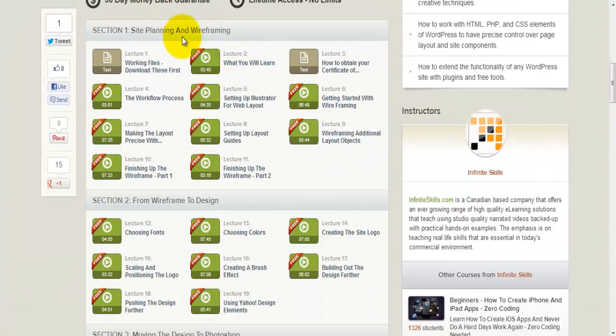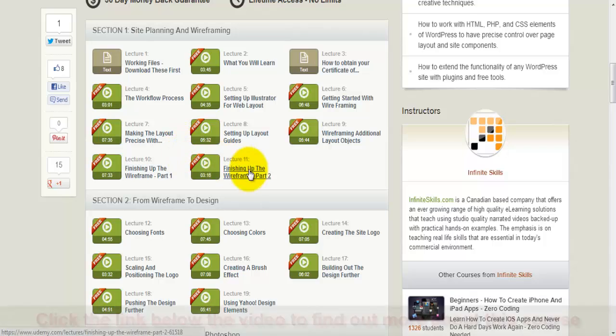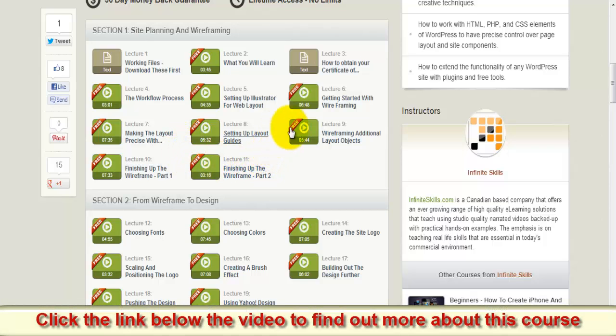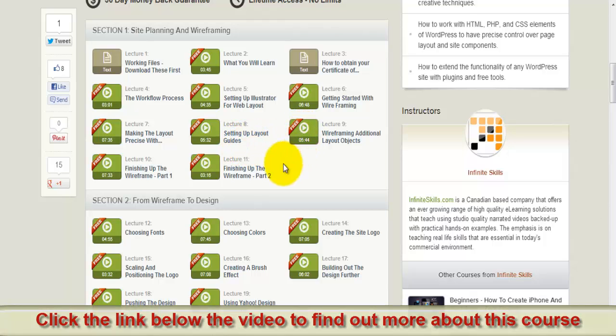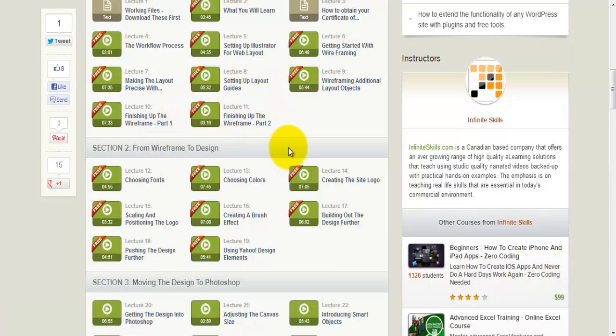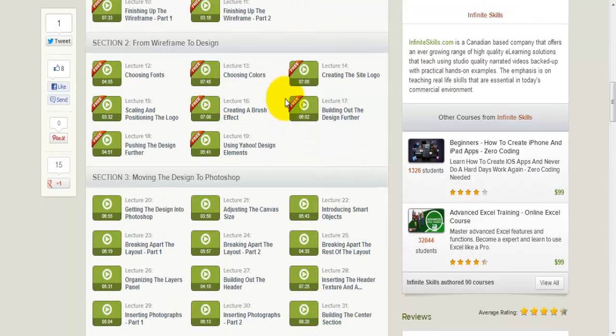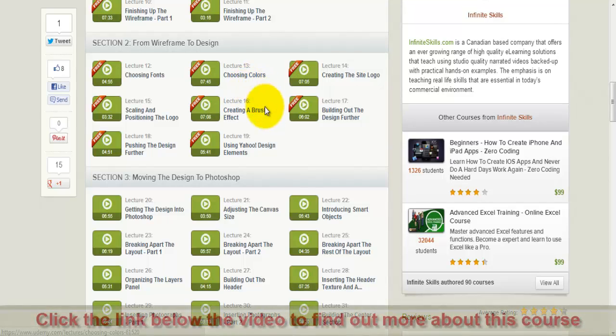There is site planning and wireframing, basically 11 lectures like getting started with wireframing, setting up layout guides, finishing up the wireframe, etc. Then you have Section 2, from wireframe to design, choosing fonts, choosing colors.